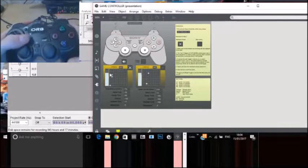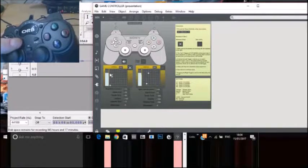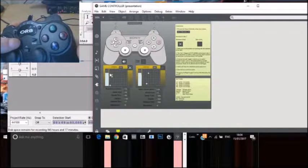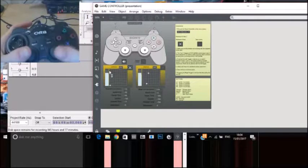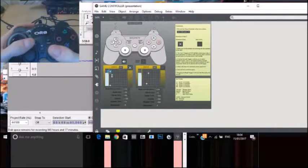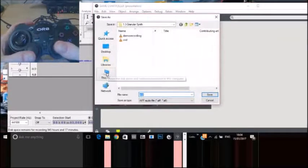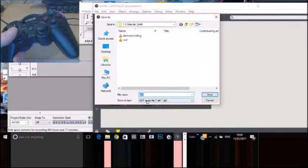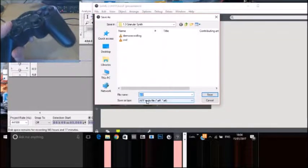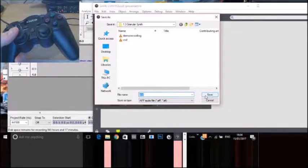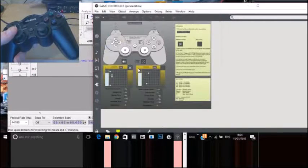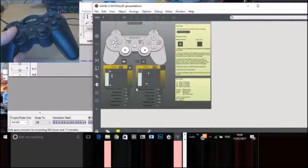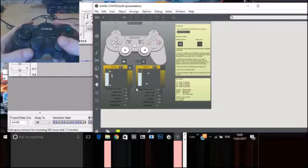The select button allows you to record. Pressing the right trigger in allows you to record. So let's save that as SND. And save. Yes. Let's replace that. And that will start recording.